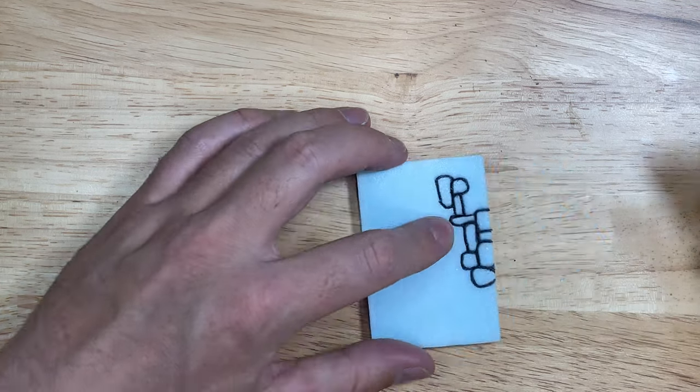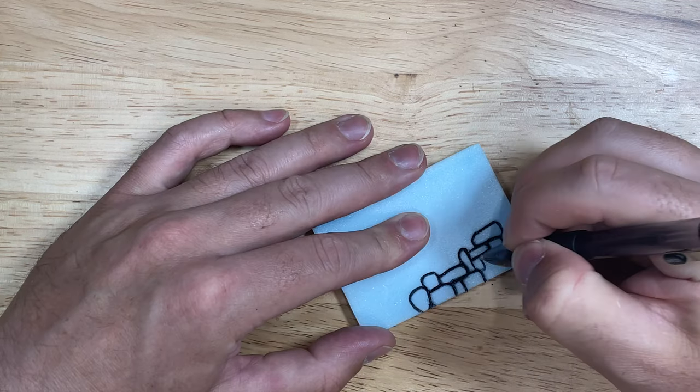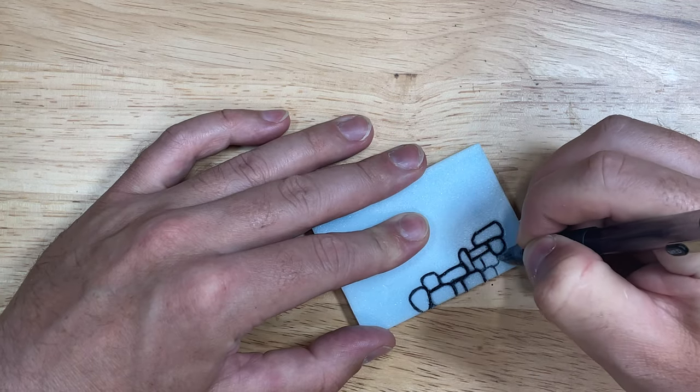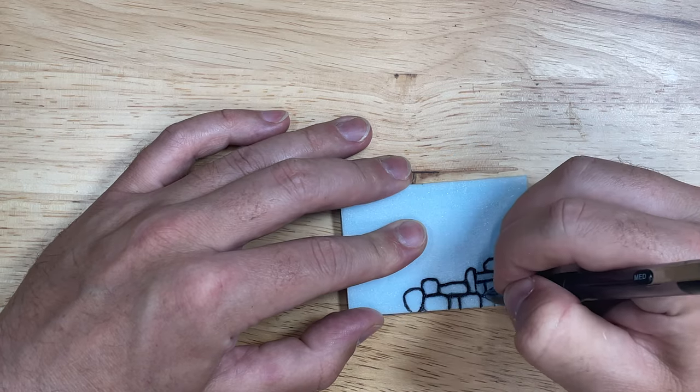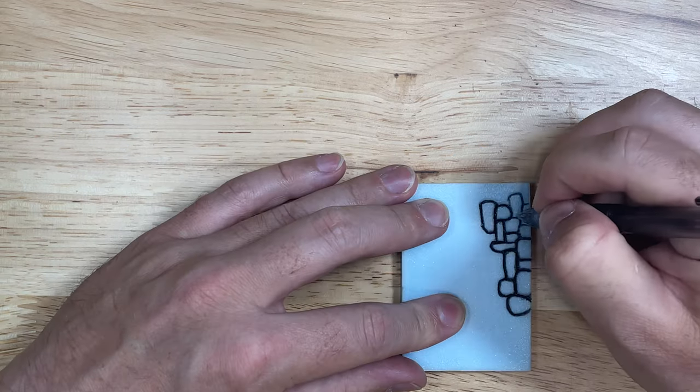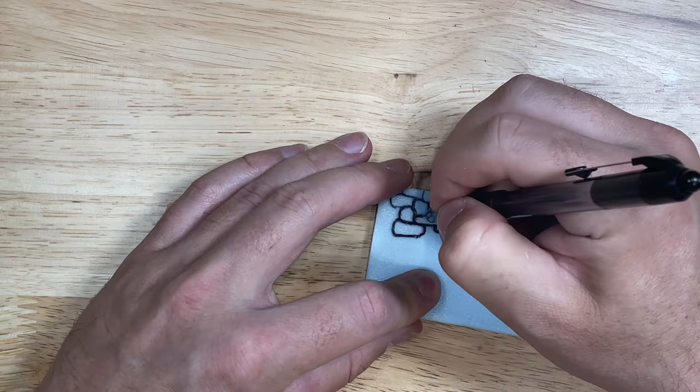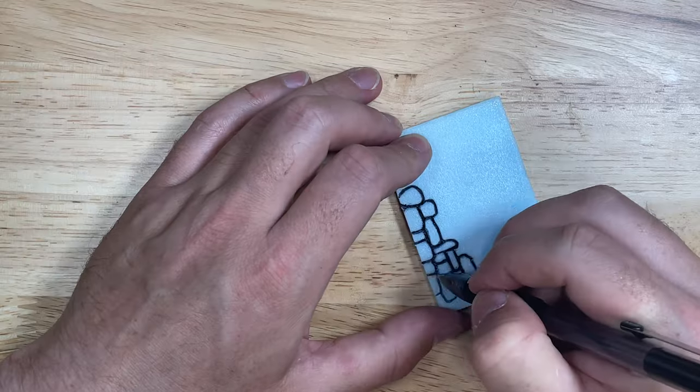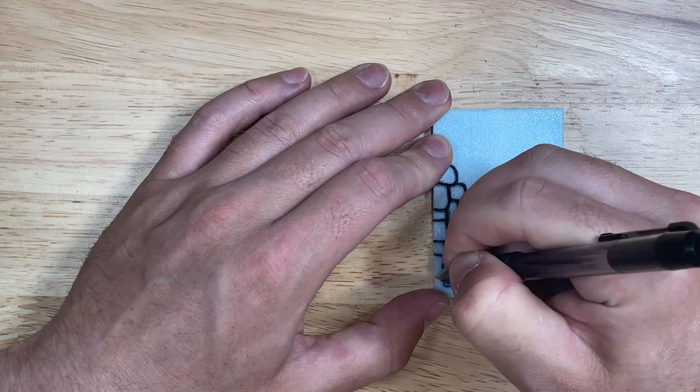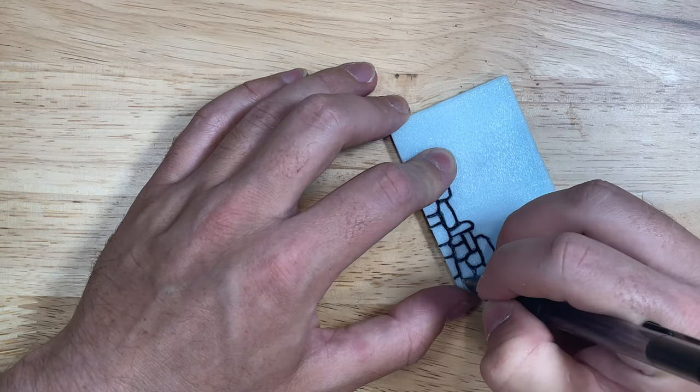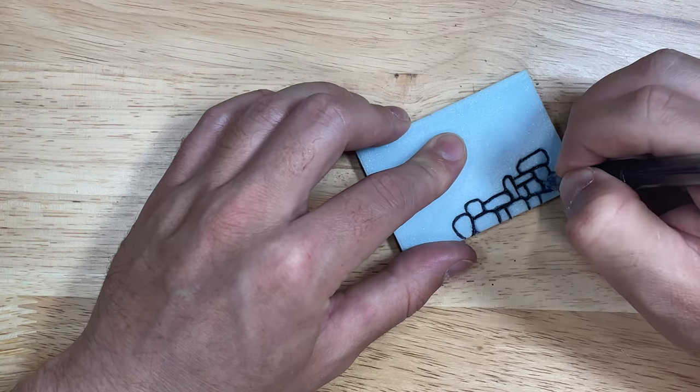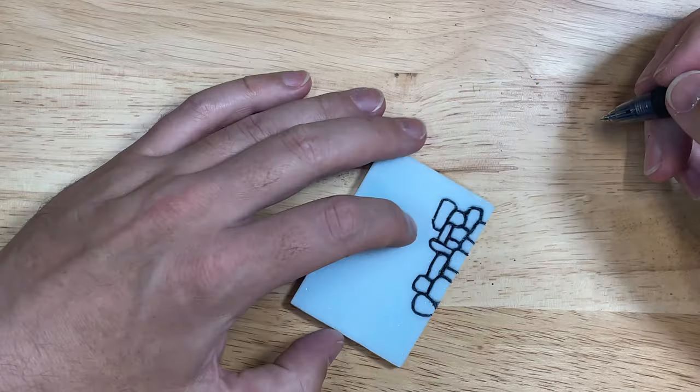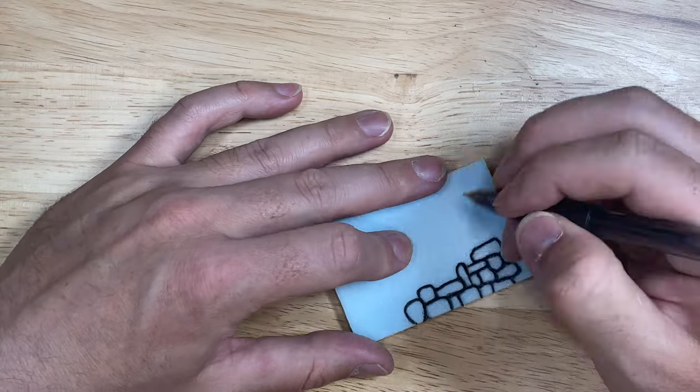First, you'll want to use a ballpoint pen with ink in it. Using a dry ballpoint pen will cause tearing in the foam. The ink not only shows you your line work, but it acts as a lubricant to help the tip of the pen glide across the foam and prevent that unwanted tearing.